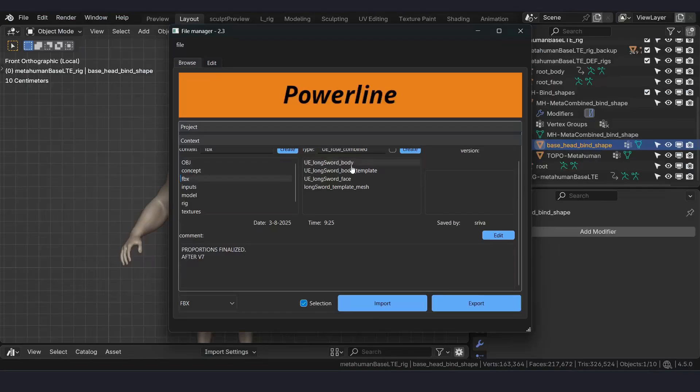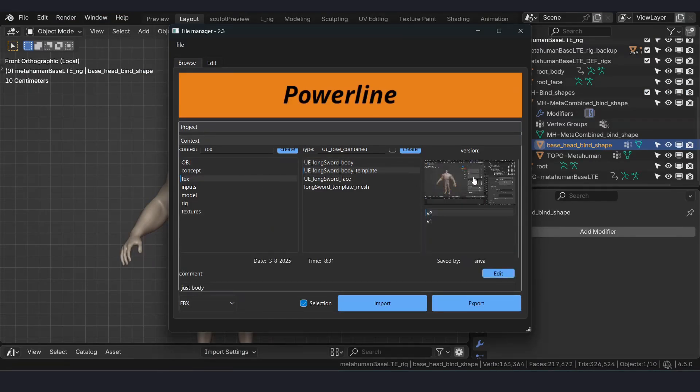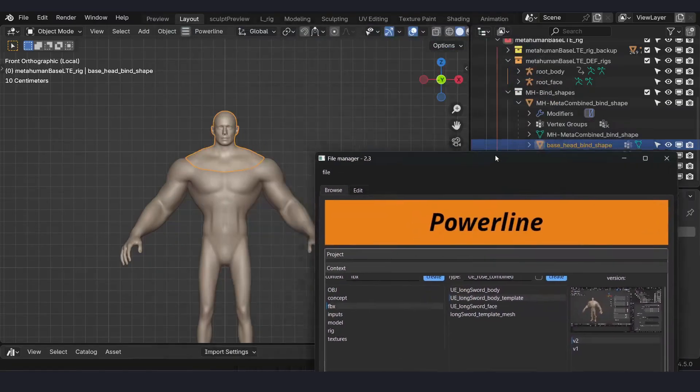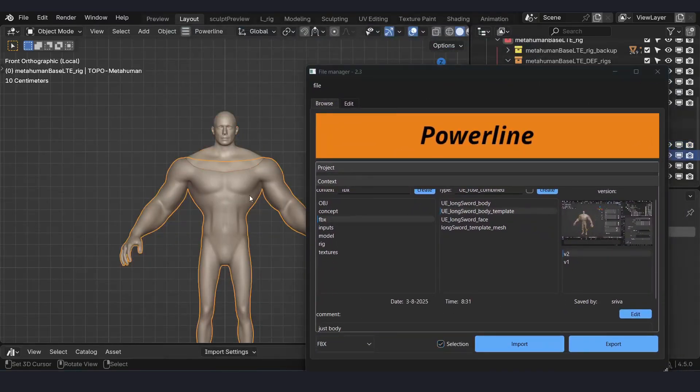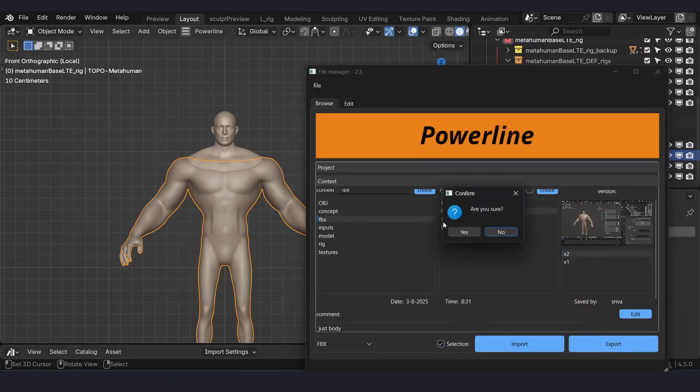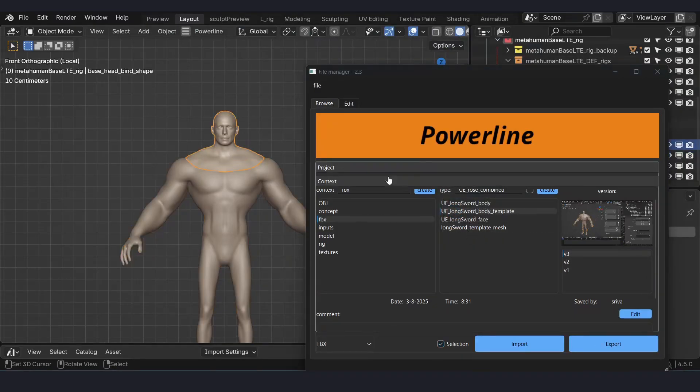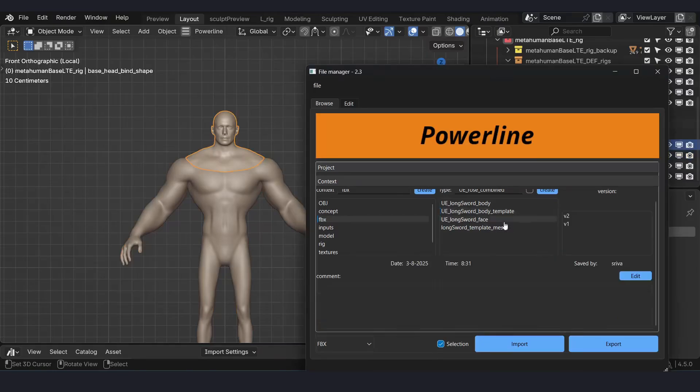Export as FBX. Export and select Body Template and hit Export. Now select Head and hit Export.